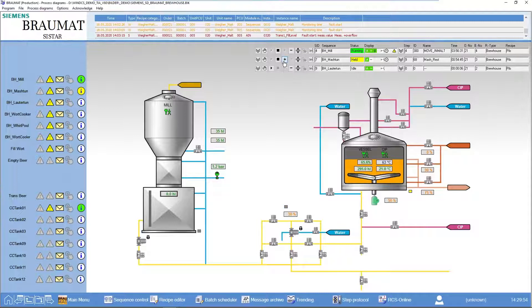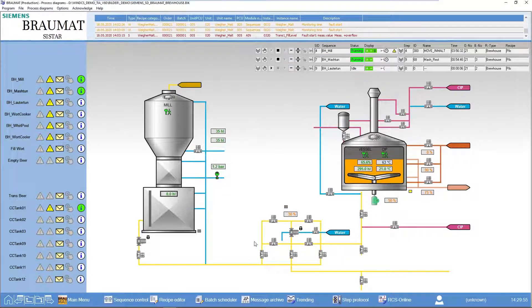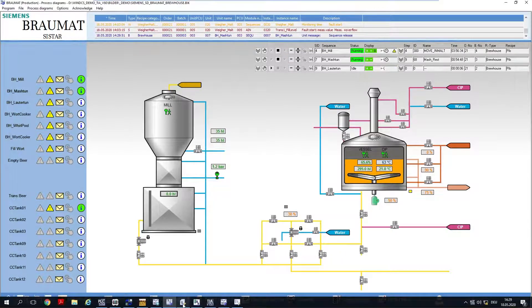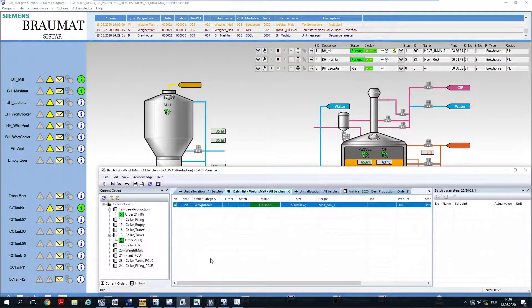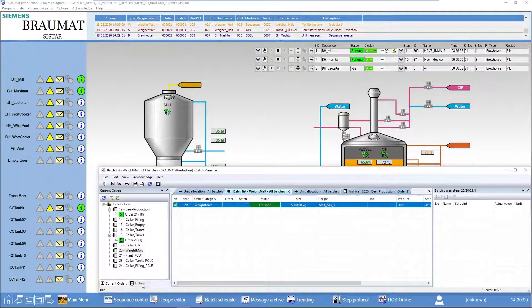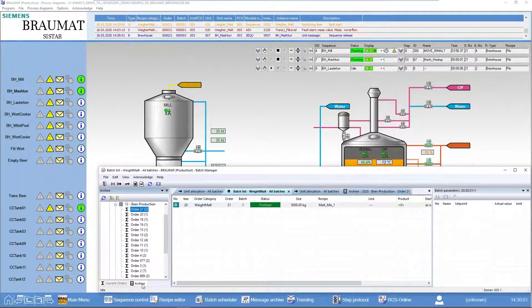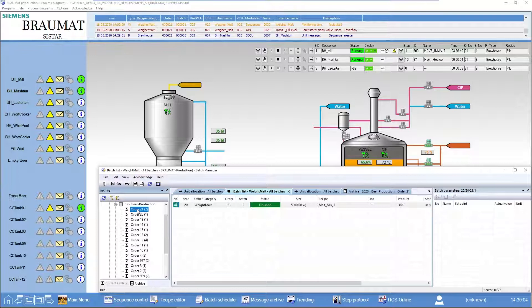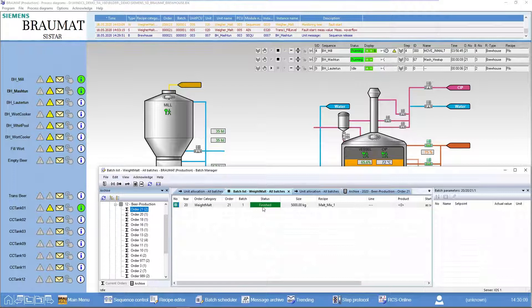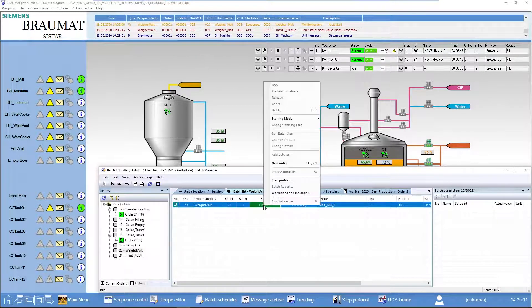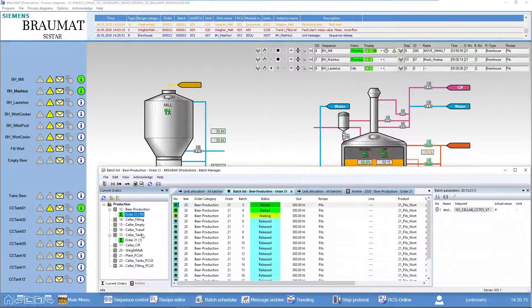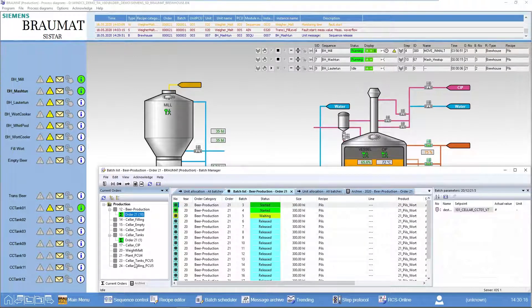We can now go to this batch and select batch report.